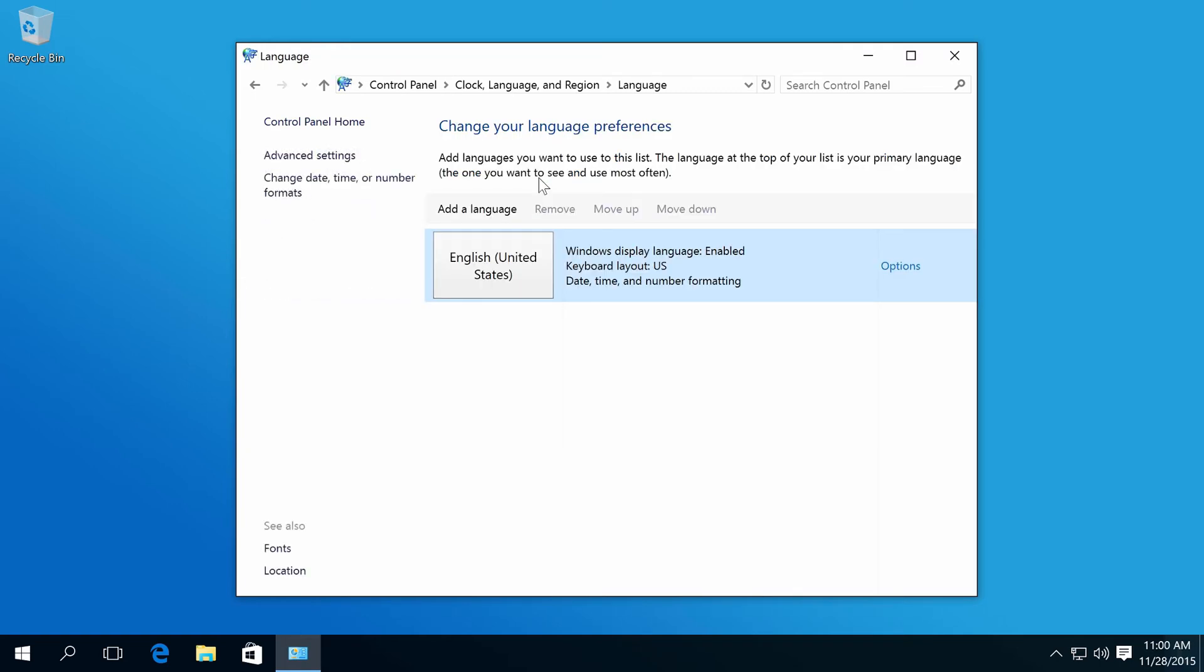In this example, I want to change display language to Spanish, but I don't have the language, so I need to install it by selecting Add a language.